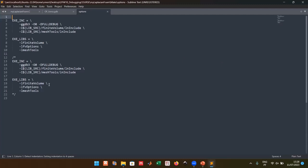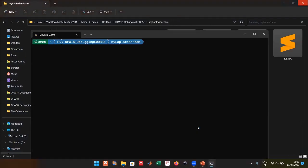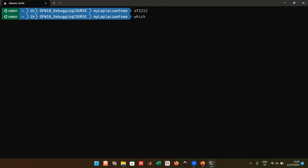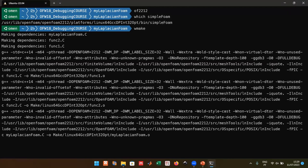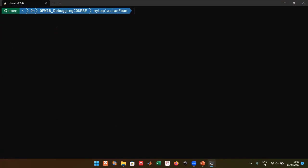Include the debug flags I mentioned before, then compile the utility — myLaplacianFoam is just laplacianFoam with a few extras for this training. I'm using OpenFOAM 2212, an out-of-the-box installation. Once compiled, we're going to launch the debugger.